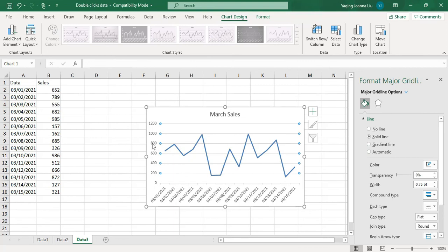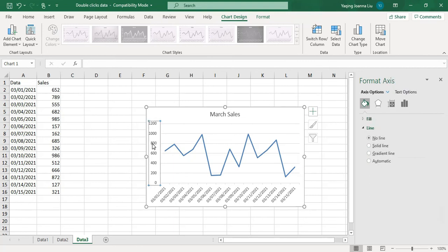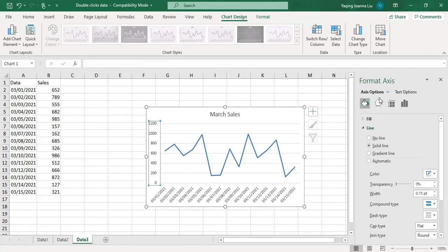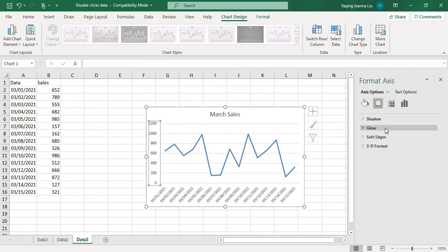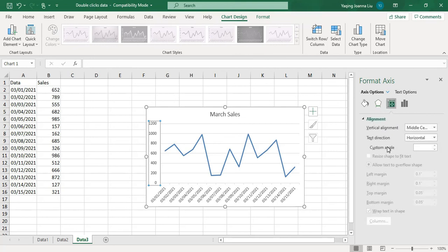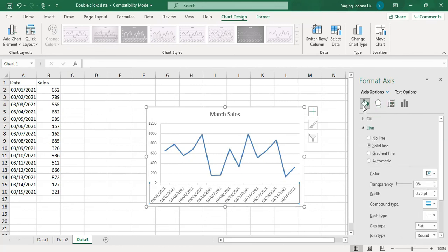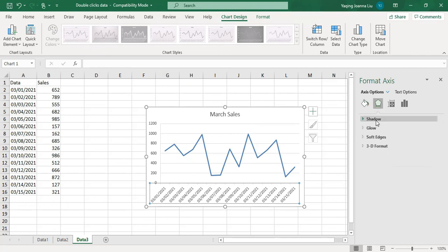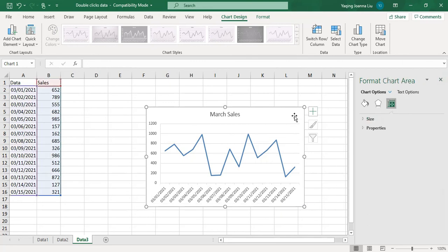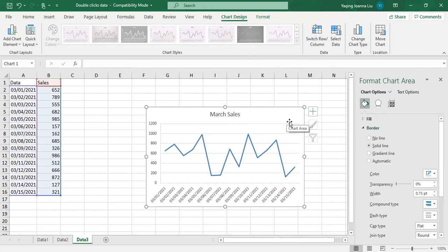If you double-click the background of the chart, you can change the shadow, glow, lines, and transparency. If you double-click the axis on the left, you can choose which lines to show — Solid Line, Graded Line — as well as shadow, glow, soft edges, and other parameters. If you click the bottom of the chart, you can also make related changes such as Solid Line, Automatic, Color, Transparency, Shadow, Glow, and more. Clicking the space of the entire chart lets you make changes to the whole chart.